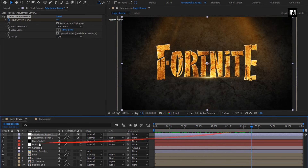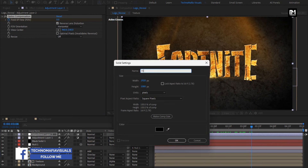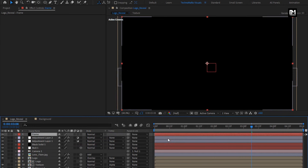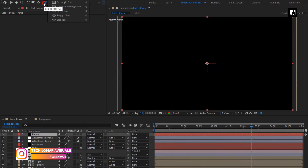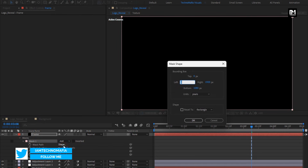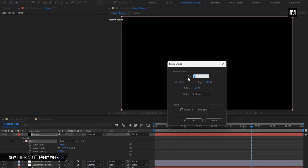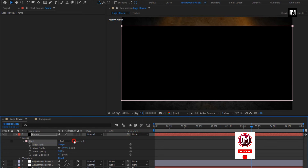Now let's create a frame. Create a new solid and name it as Frame. Select the Rectangle tool and double click to create a mask. Change the mask path, set the unit to Percent of Source. Set Top to 10% and Bottom to 90%. Select Inverted.